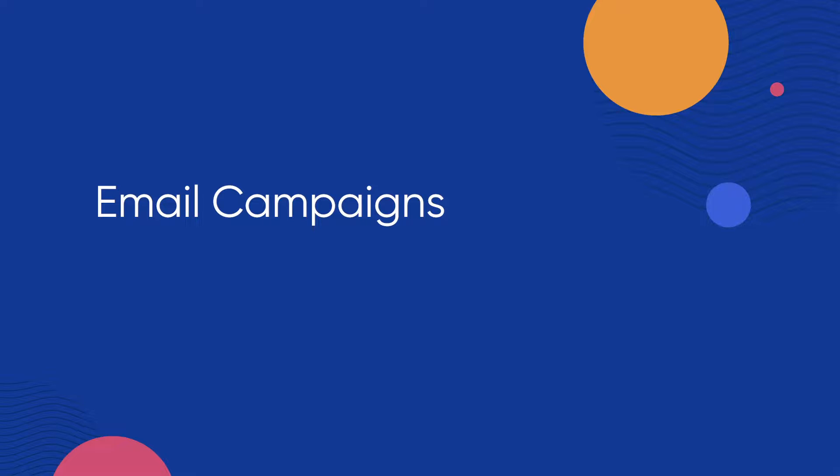This video discusses how to create an email campaign in the CleverTap platform. Email marketing is known to deliver the highest ROI for marketers. CleverTap email provides everything you need to engage your users with email.